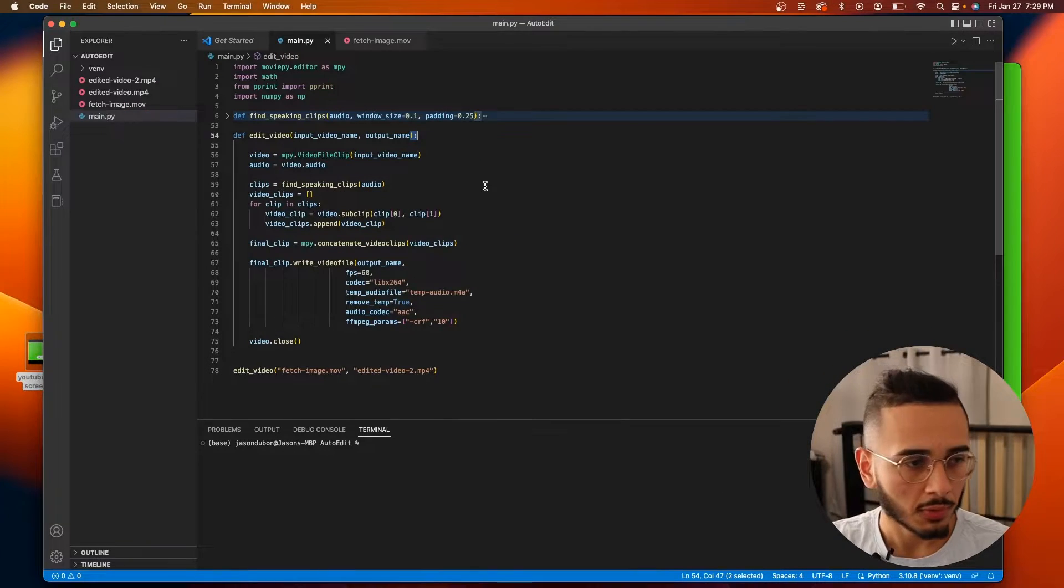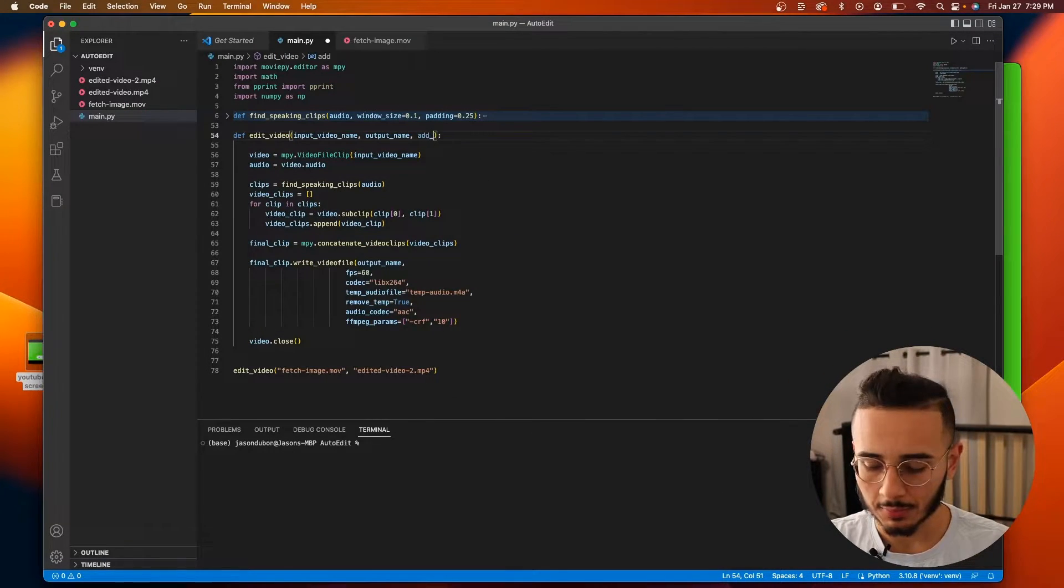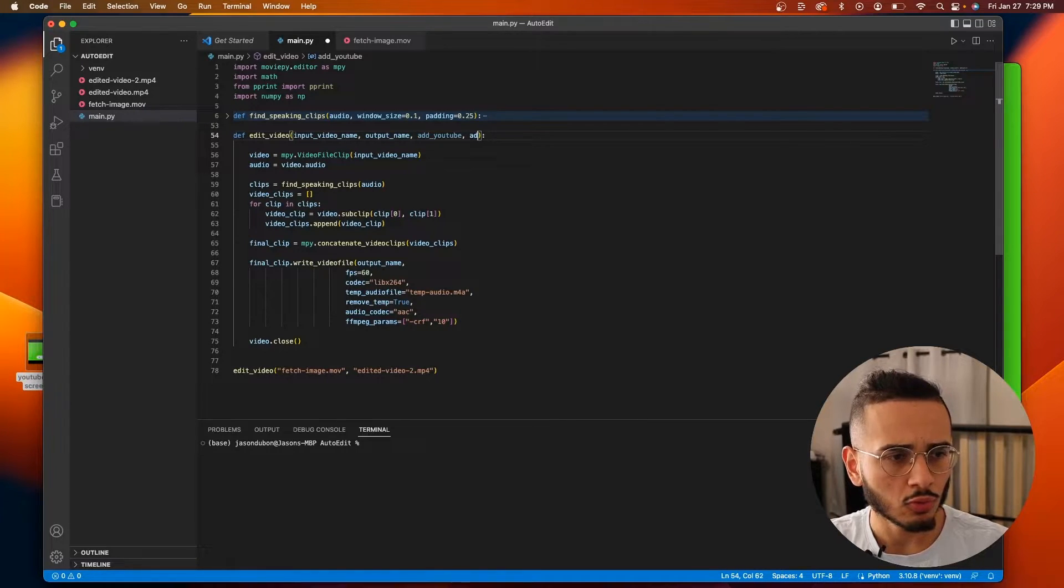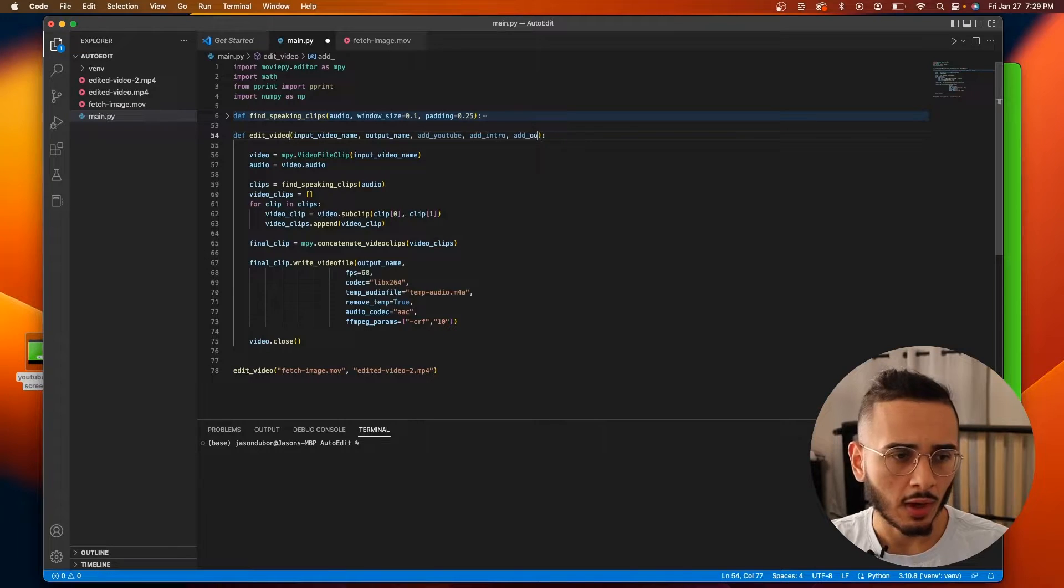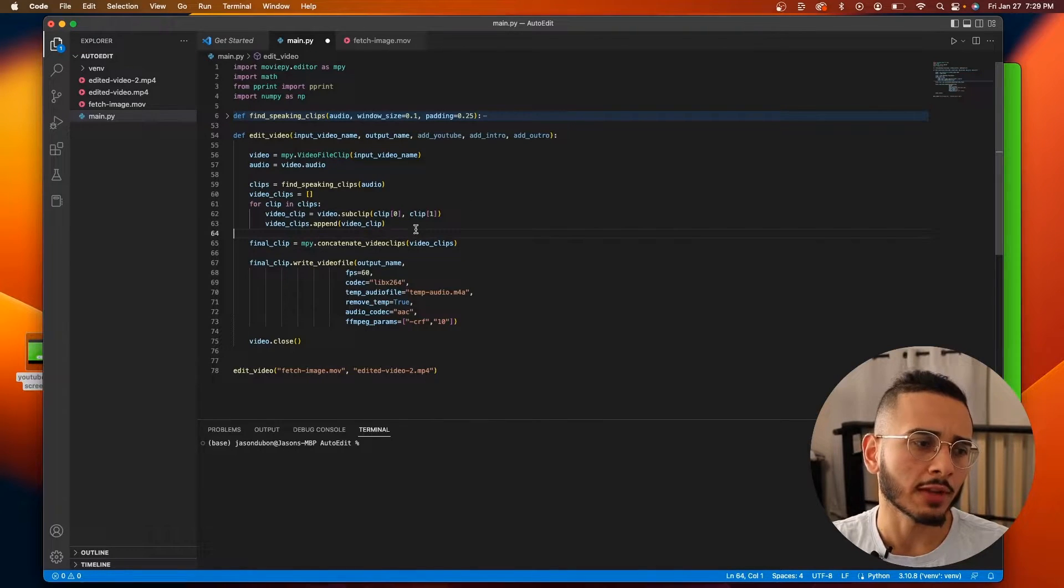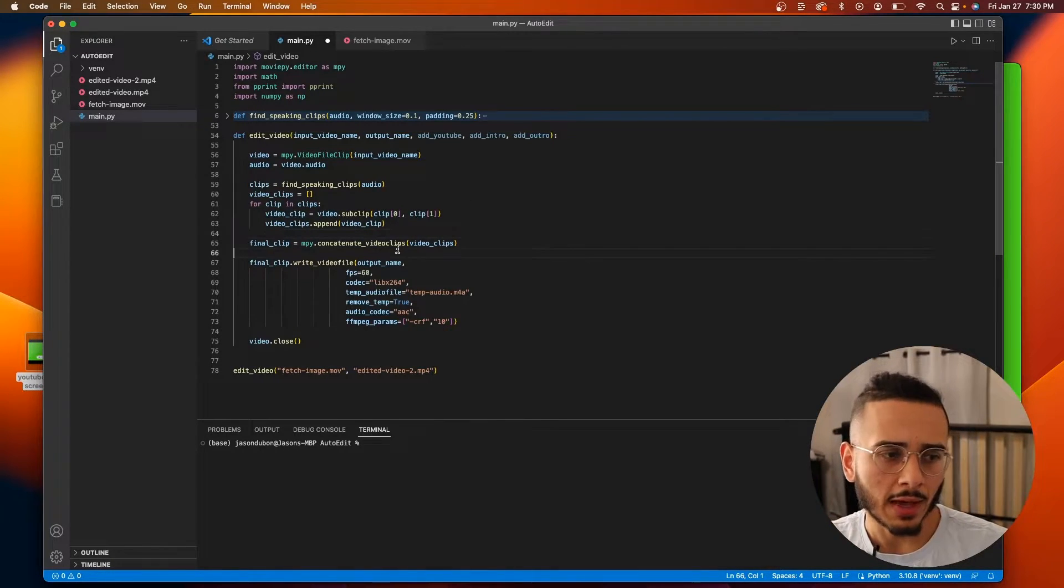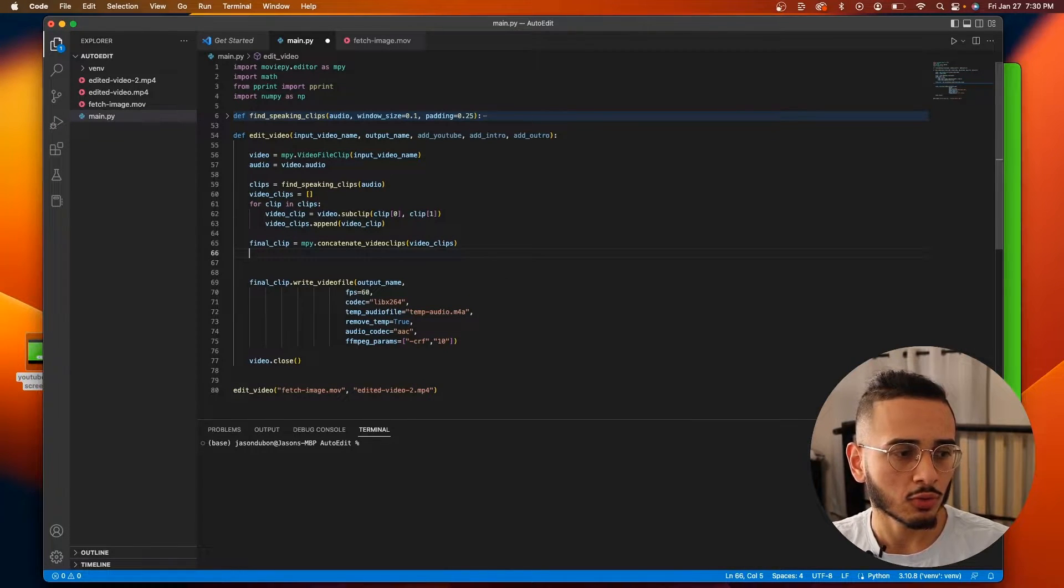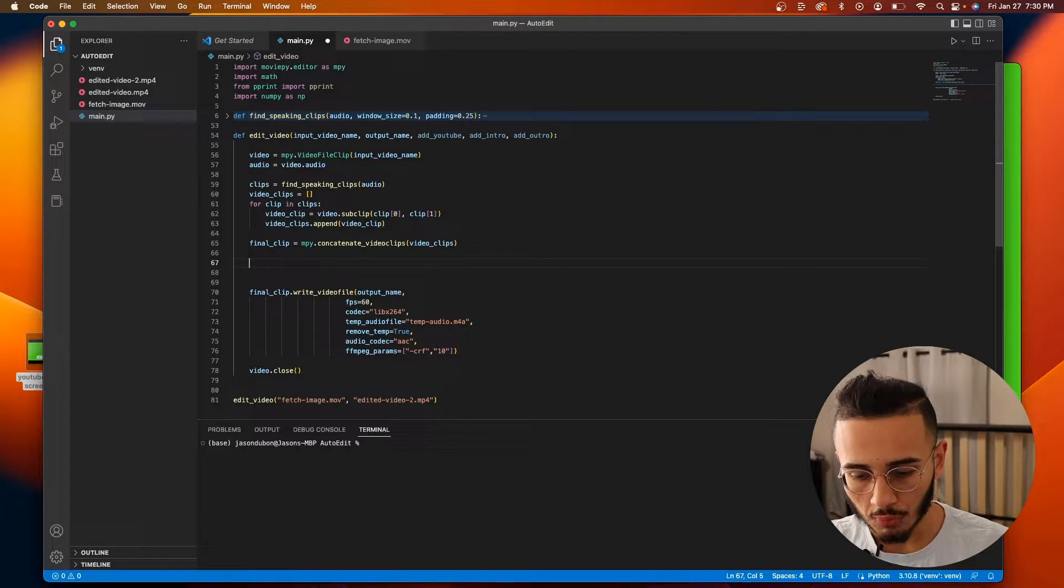So I'm gonna add some variables to this called add_youtube, add_intro, add_outro. And these are just some booleans that will let us know if we're gonna be adding a YouTube video or an intro to our videos.